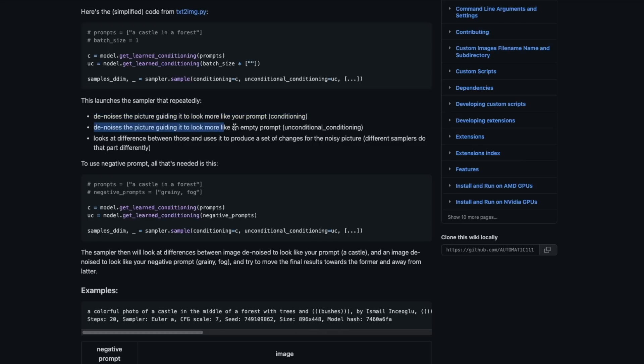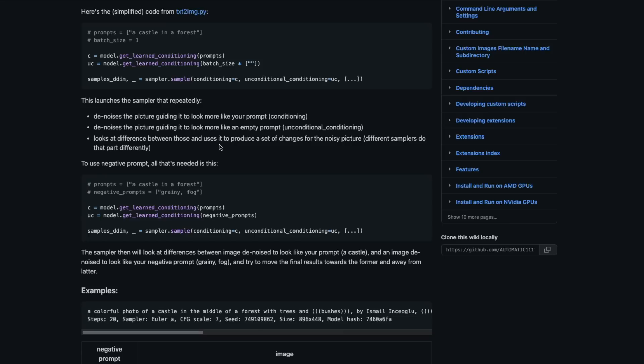At the same time, it also de-noises the picture to look more like an empty prompt — nothing — and that's called unconditional conditioning. At the end, it looks at the difference between these two, understands what noise is present in that difference, and removes it from the original image to create something that closely matches the prompt — in this case, a castle in a forest.